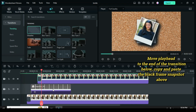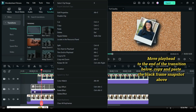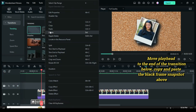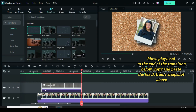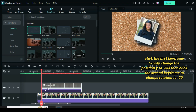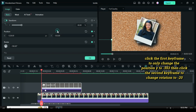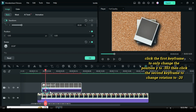Move the playhead to the end of the transition below, then copy and paste the black frame snapshot above. Click the first keyframe to only change position Y to minus 553 to animate from the bottom left side out of the screen, then click the second keyframe to change rotation to minus 20.